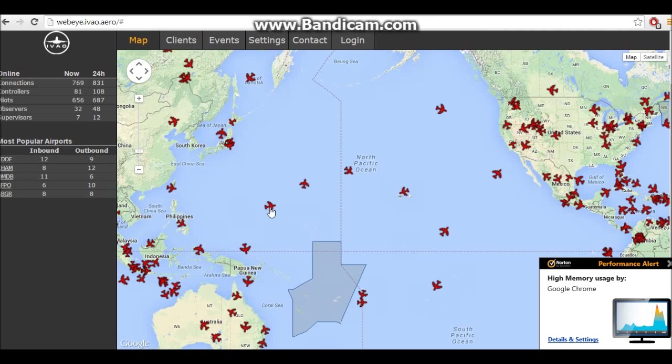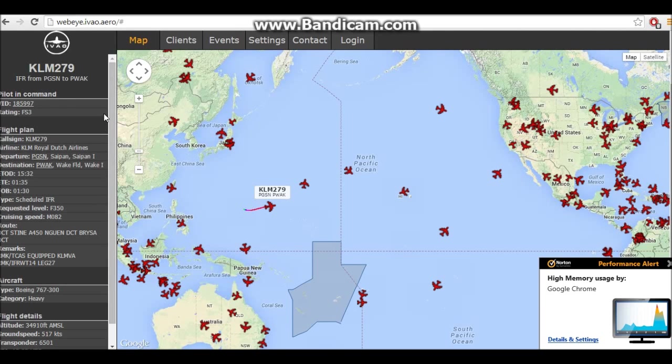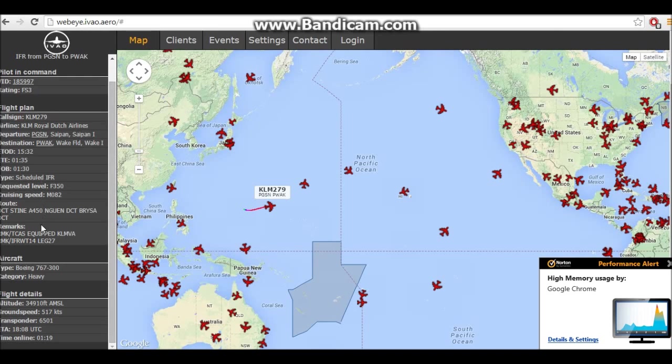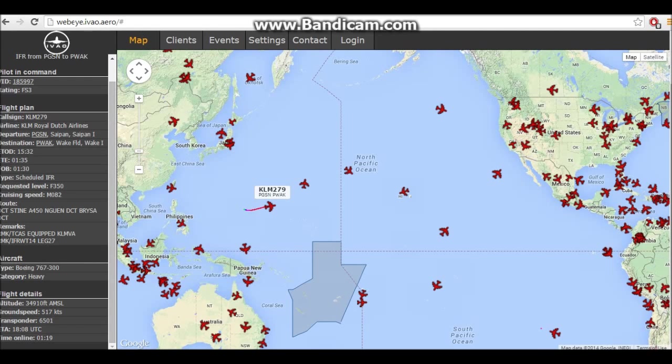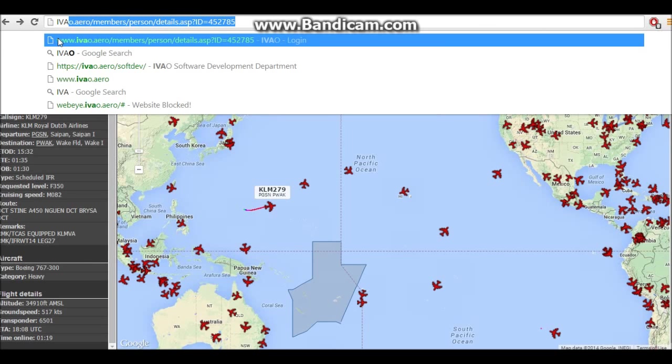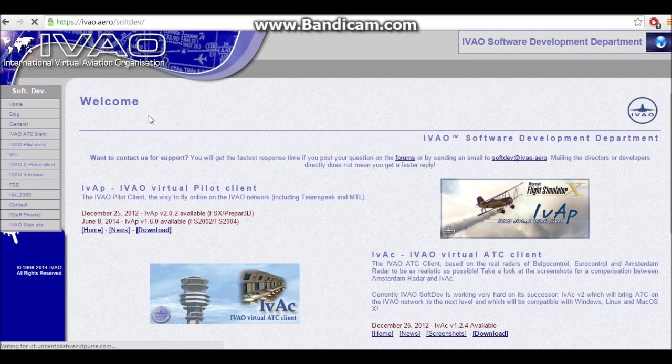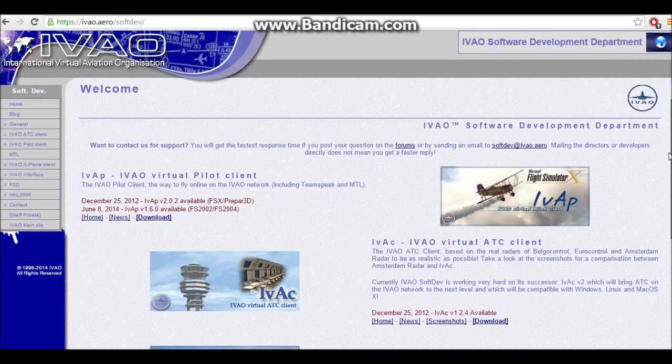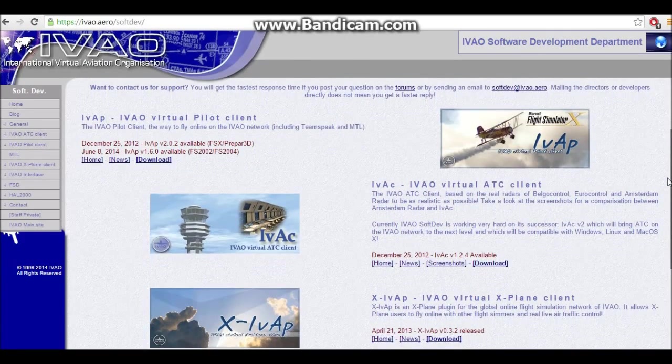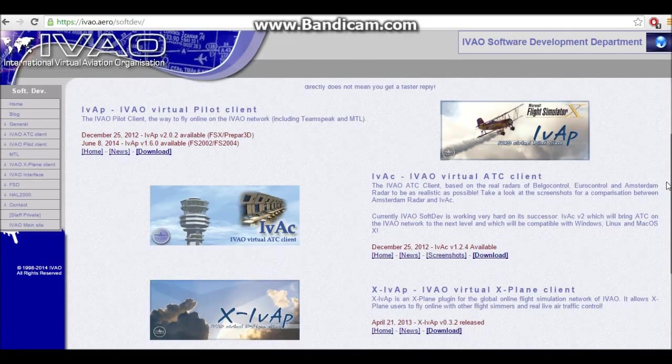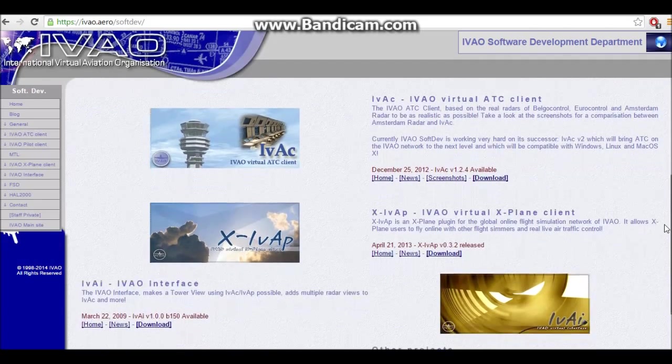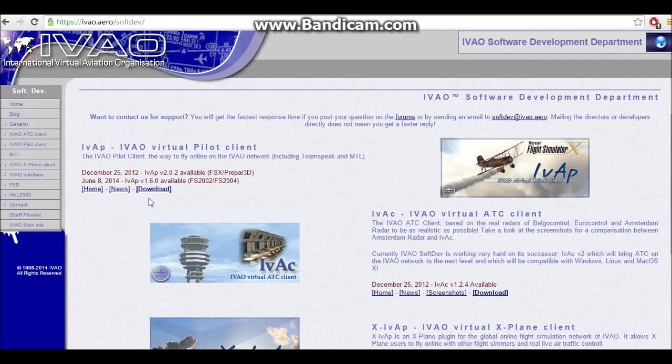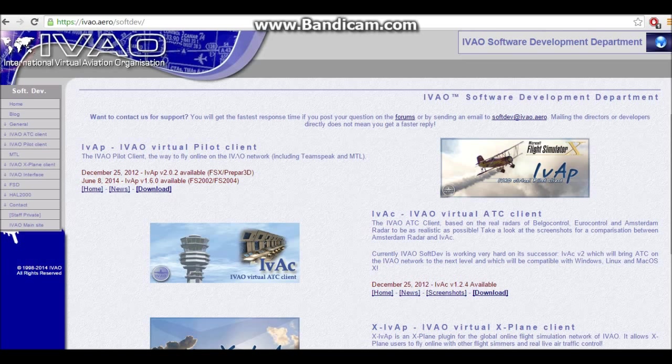I'm downloading the IVAO software, so IVAO software development department. Now you download the most recent software release, which in this case is the virtual pilot client FSX. I have FSX so I choose this one.